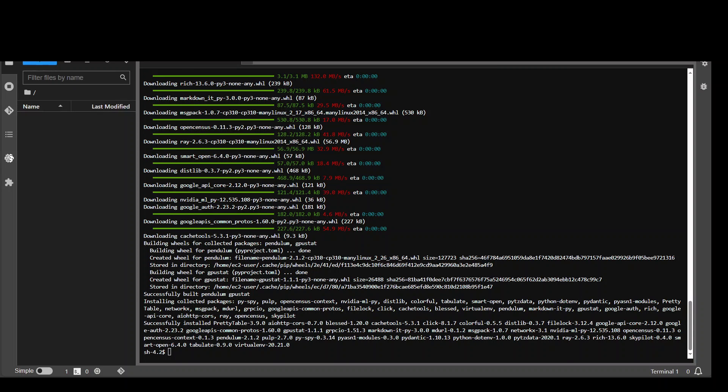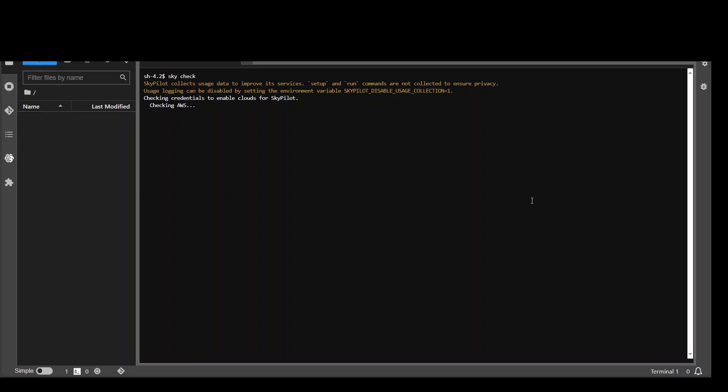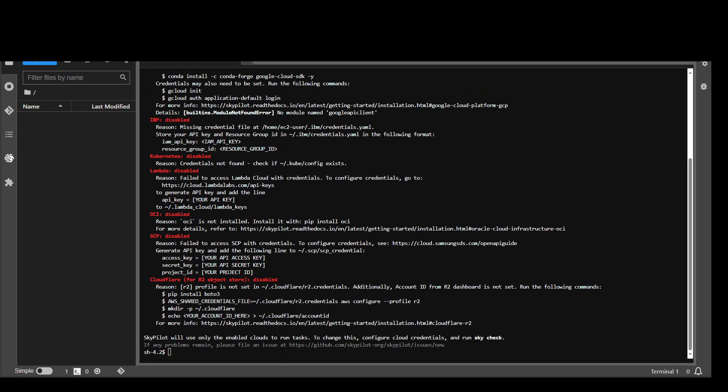SkyPilot is installed successfully. Let me clear this screen. And in order to check that everything is alright, just type sky check. This is going to check the Sky installation plus it is also going to check if your AWS credentials are set properly. So let's wait for it to finish. So that's done. It has not only checked it for AWS but also for other clouds. We can hopefully restrict it to AWS but that is fine.